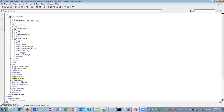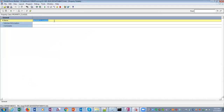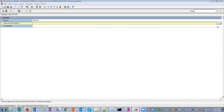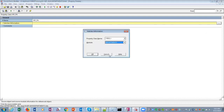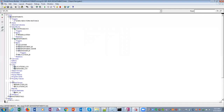Now let's create a property class. We go to the departments section and create a property class, giving it the name 'my_pa'.